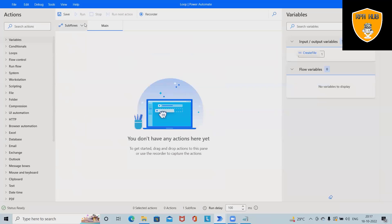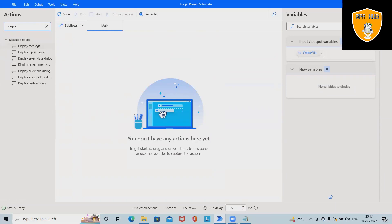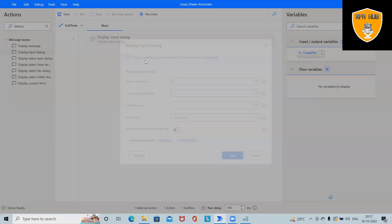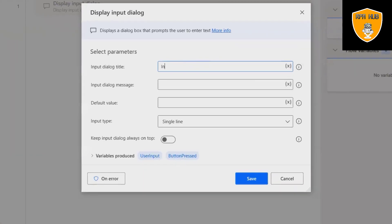First, I want to display an input dialog. Let me drag and drop. This display input dialog will accept our details. Here I want the input dialog title to be 'input data.'